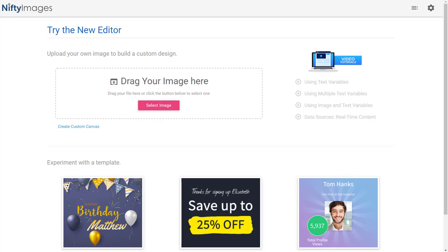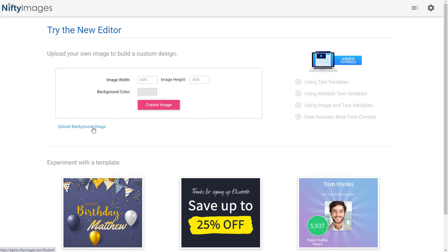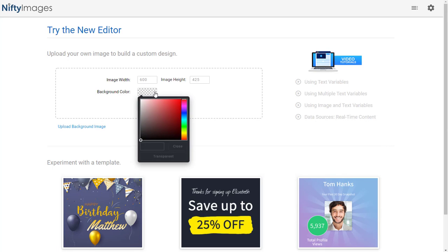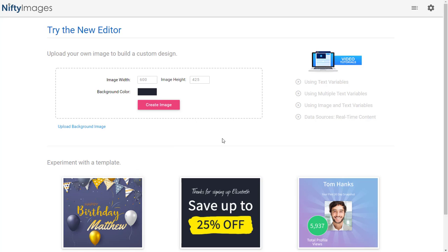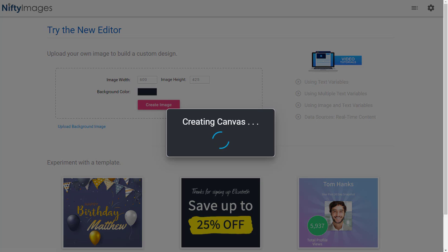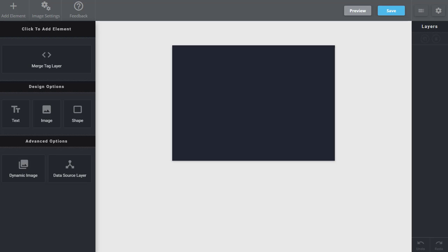Here we're going to make a custom image using multiple merge tags which I'll be able to pass in from my email service provider. Instead of dragging an image in, I'm actually going to create a custom canvas with the height of 425, and I'm going to select the background color that I wish to use by just pasting in the hex color. Now I create image to load the canvas.